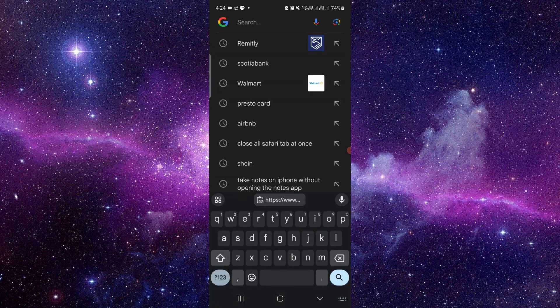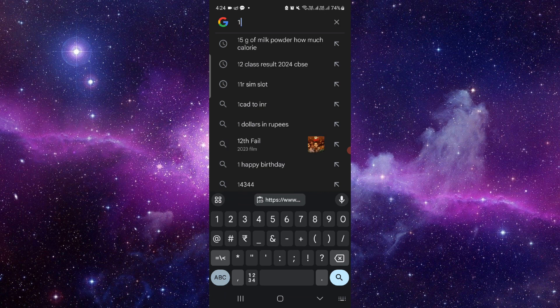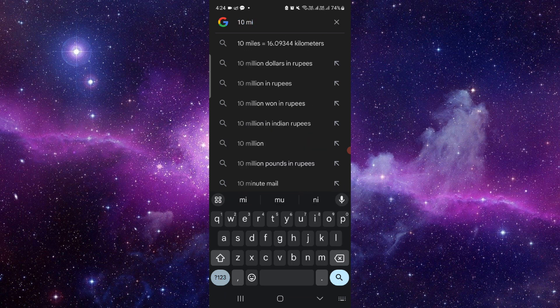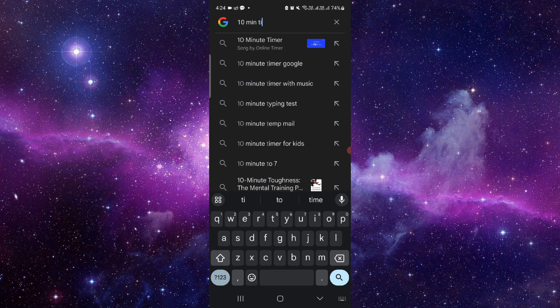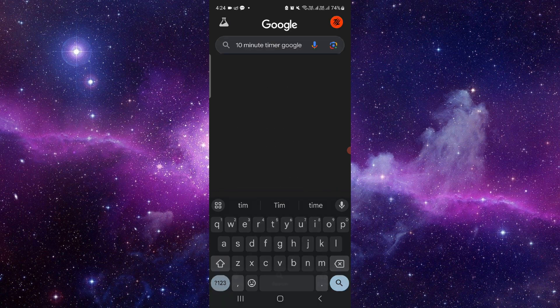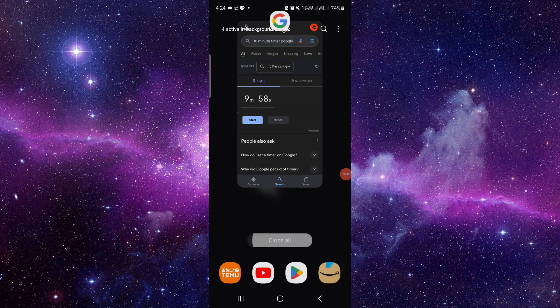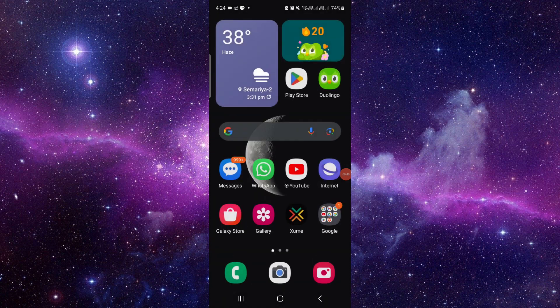For like '10 minute timer', search like this. And from here you can start the timer and stop it this way.